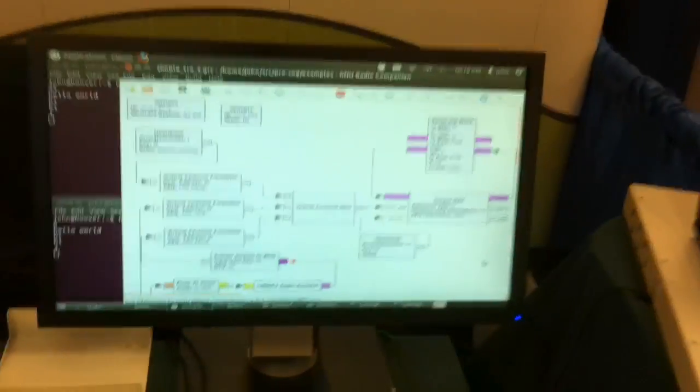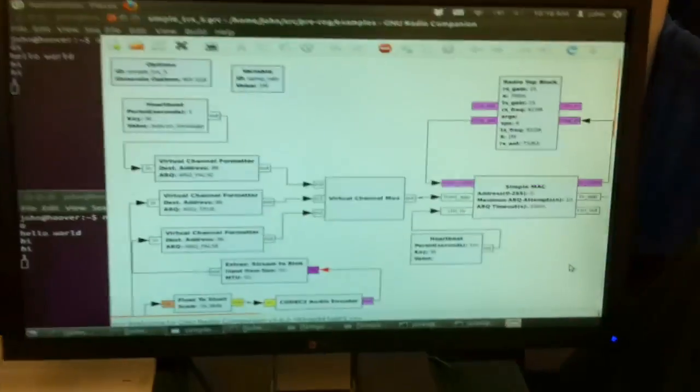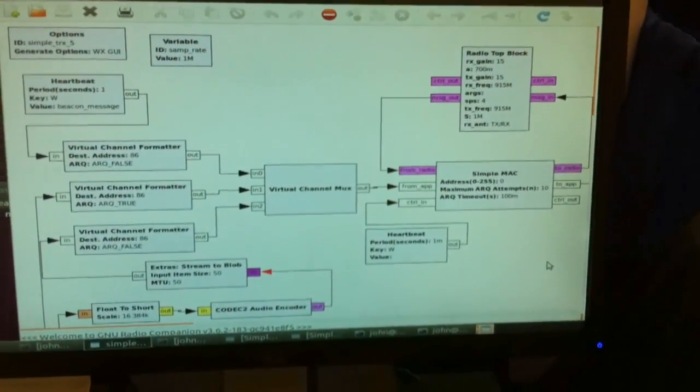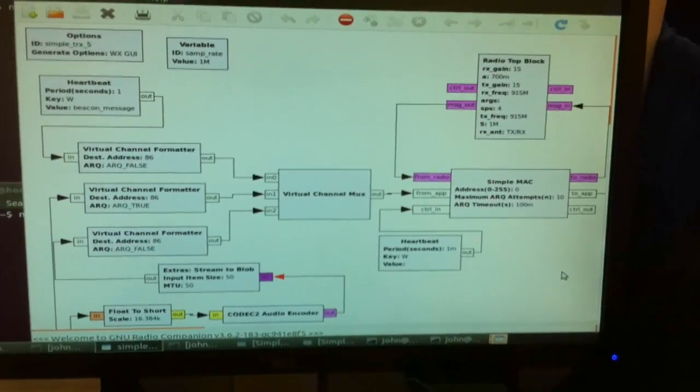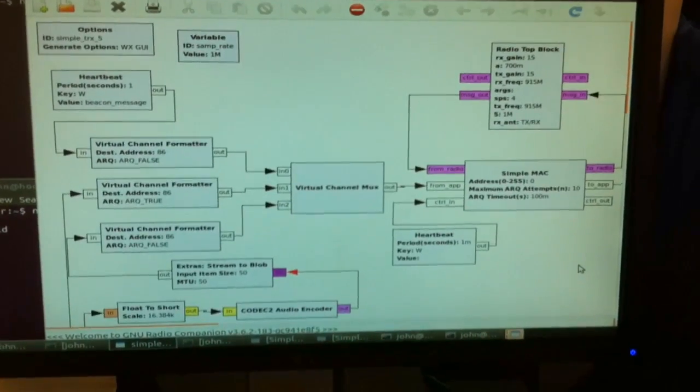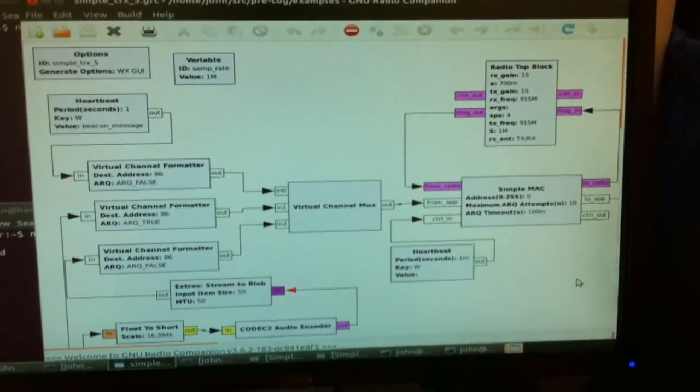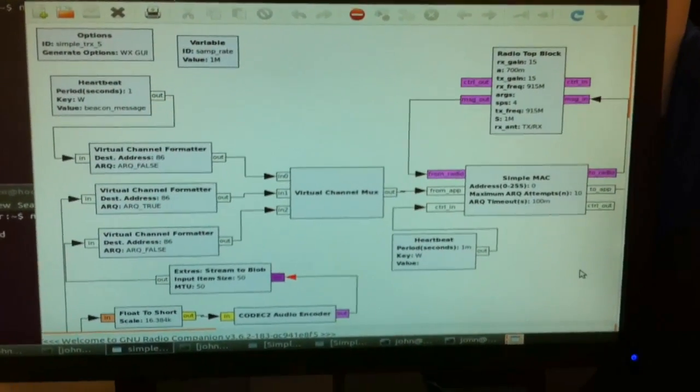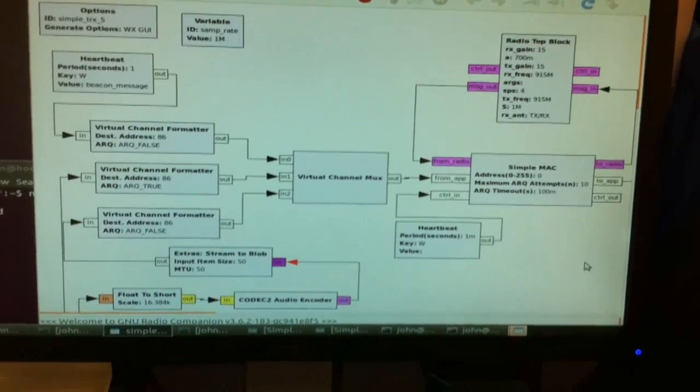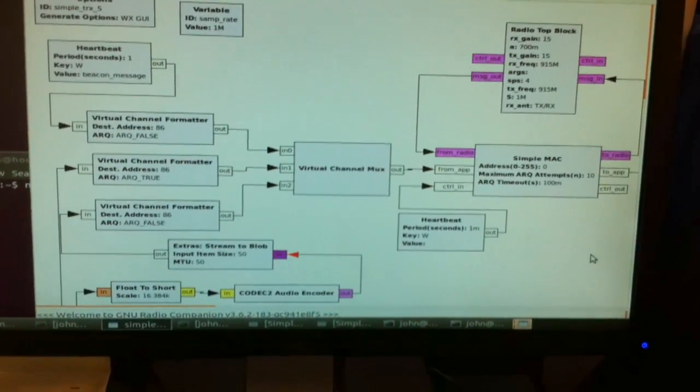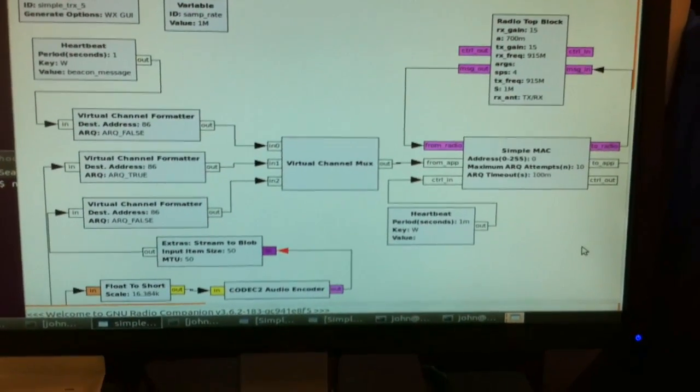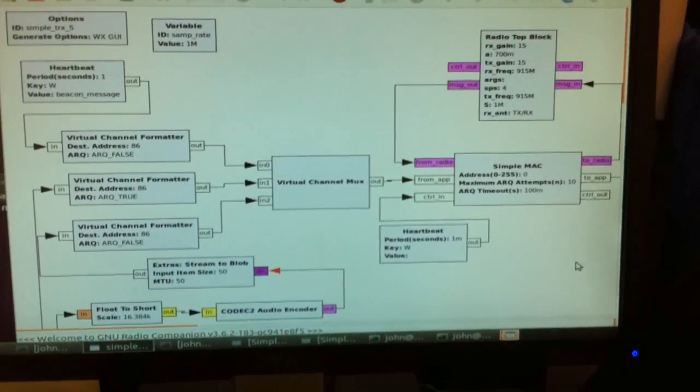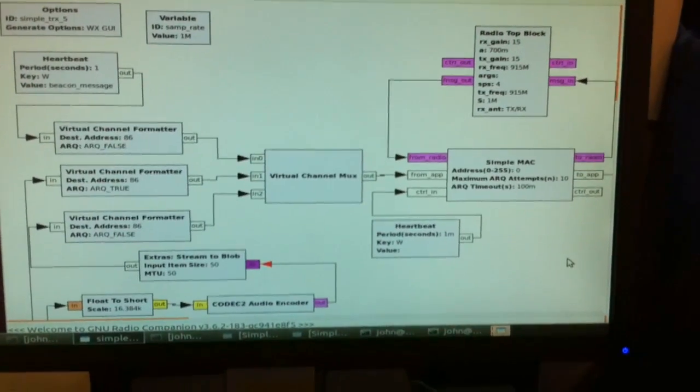Here we have a demonstration of Precog, which is John Mousbury's MAC layer work in GNU Radio Companion. This is a very quick way of prototyping applications and a way of separating the MAC and PHY layers within GNU Radio.